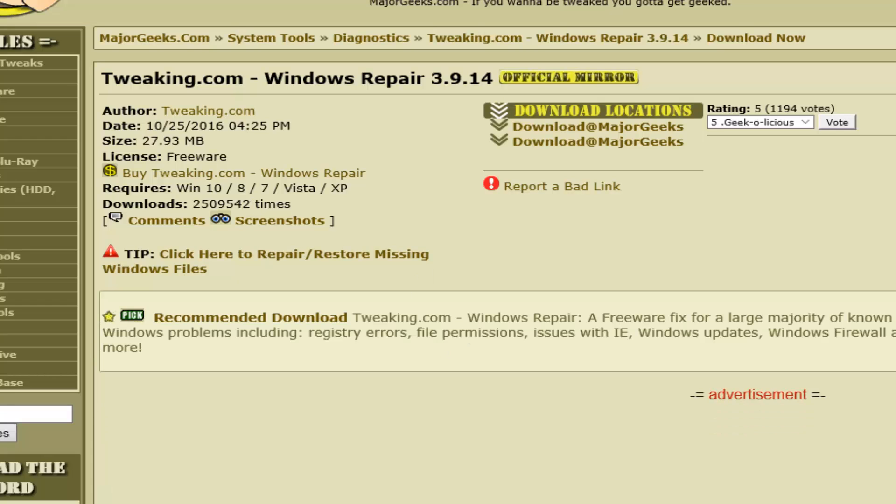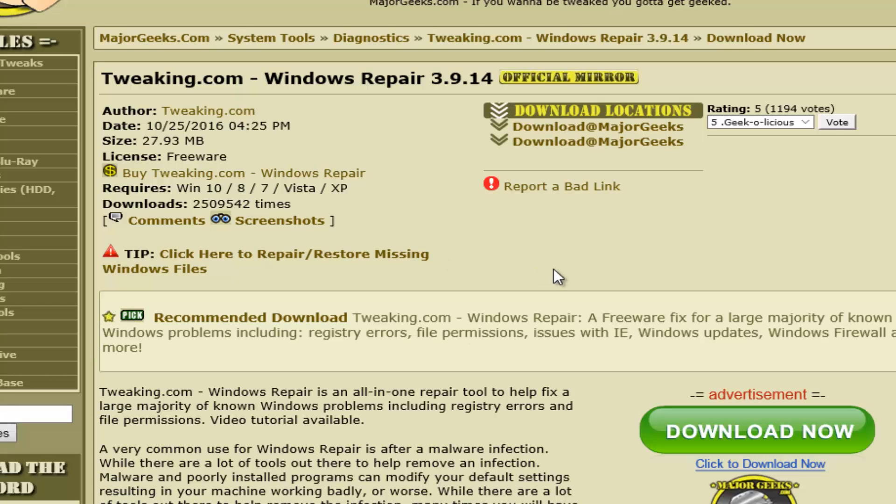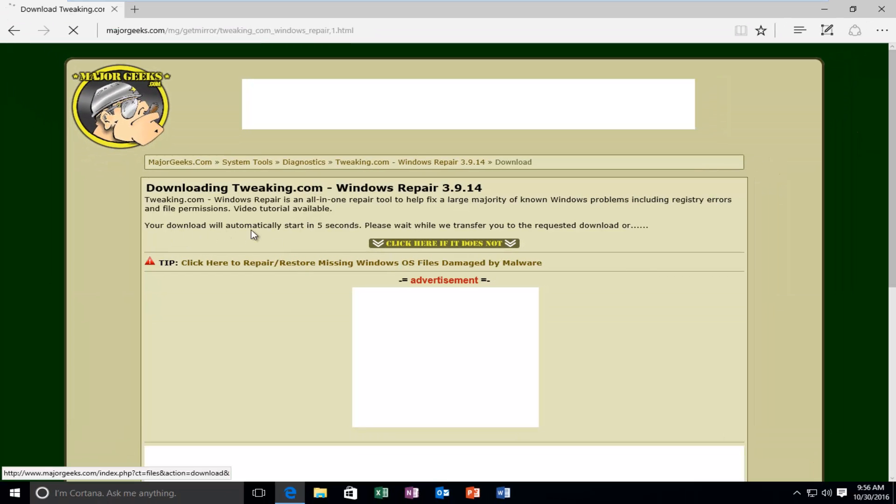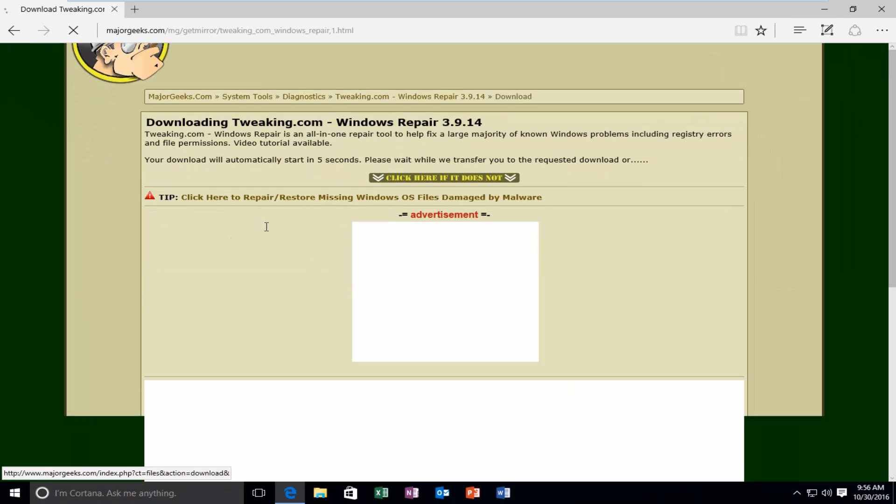So you can download it directly off their site as well. So I'm just going to left-click on the option that says Download at MajorGeeks. And you can see this is a fairly regularly updated program. It was just updated about five days before this recording. And it does list it as freeware.